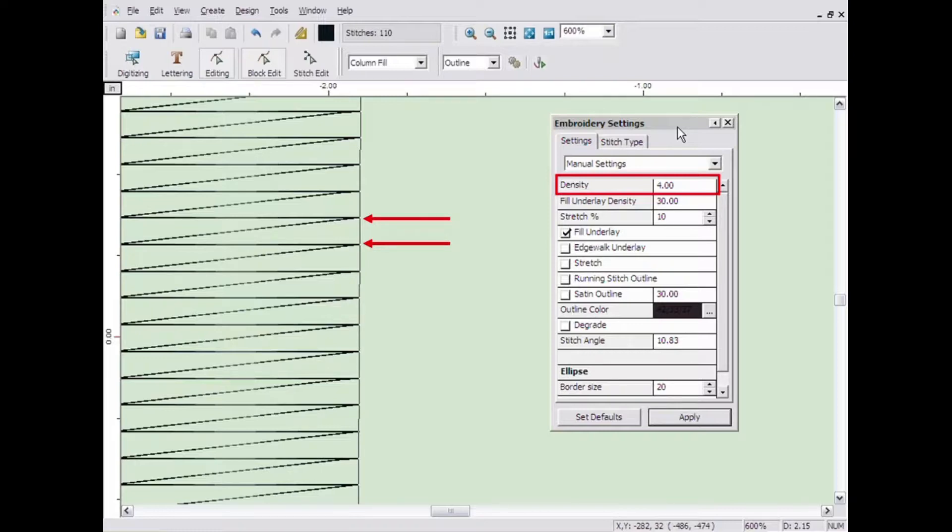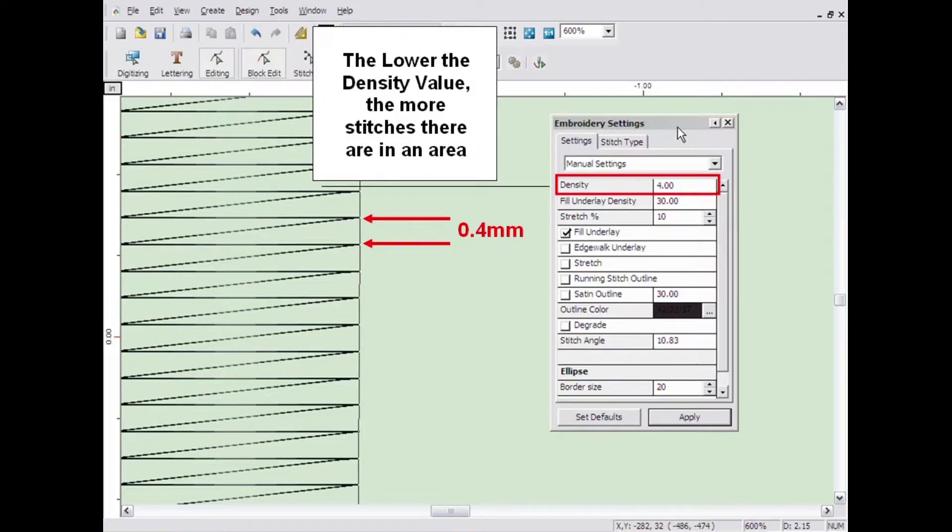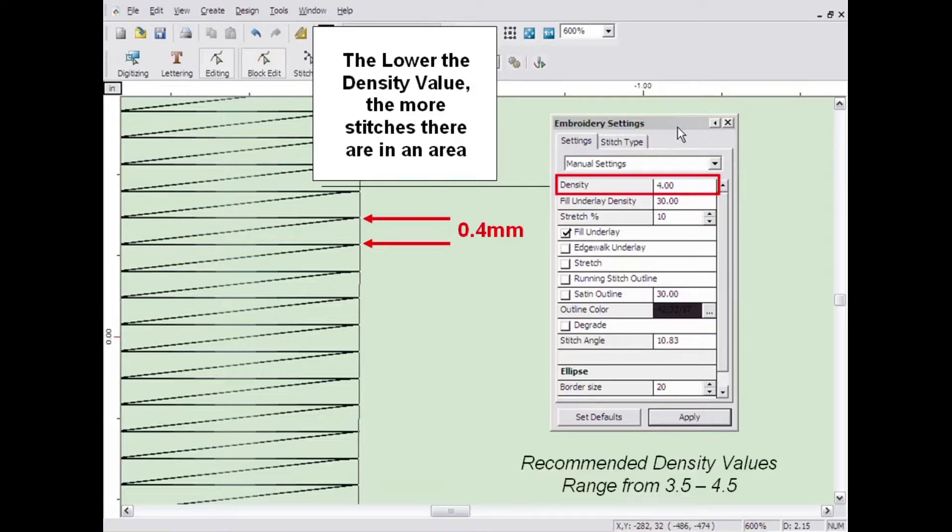For instance, the default setting of 4 means that the distance between rows of stitching is 4 tenths of a millimeter apart. This means the lower the density value, the more stitches there are in a specific area. Typical density values range from about 3.5 to 4.5 for most embroidery applications.